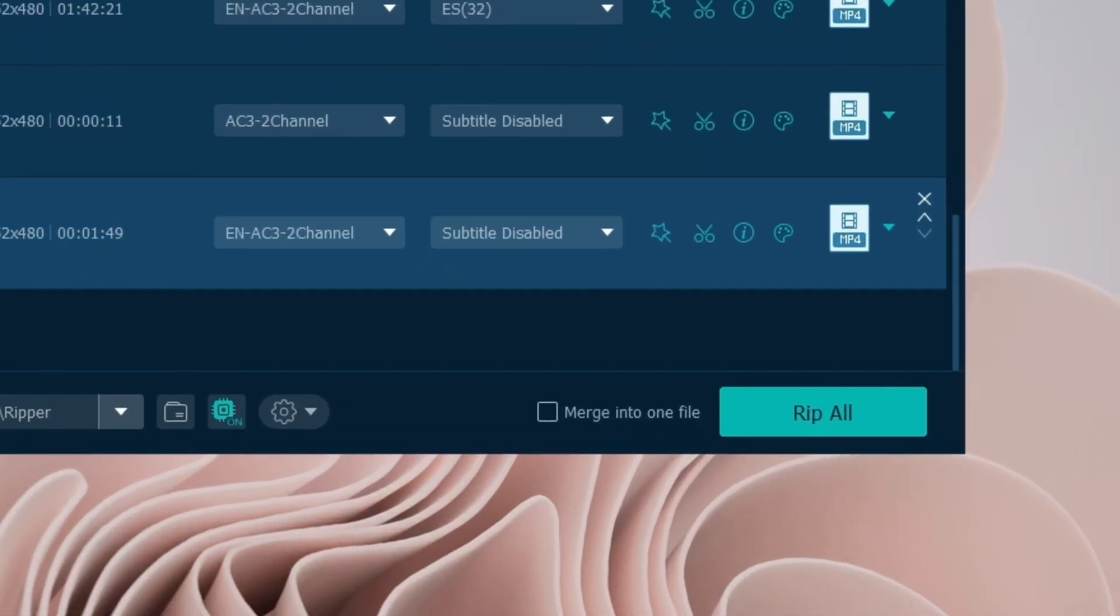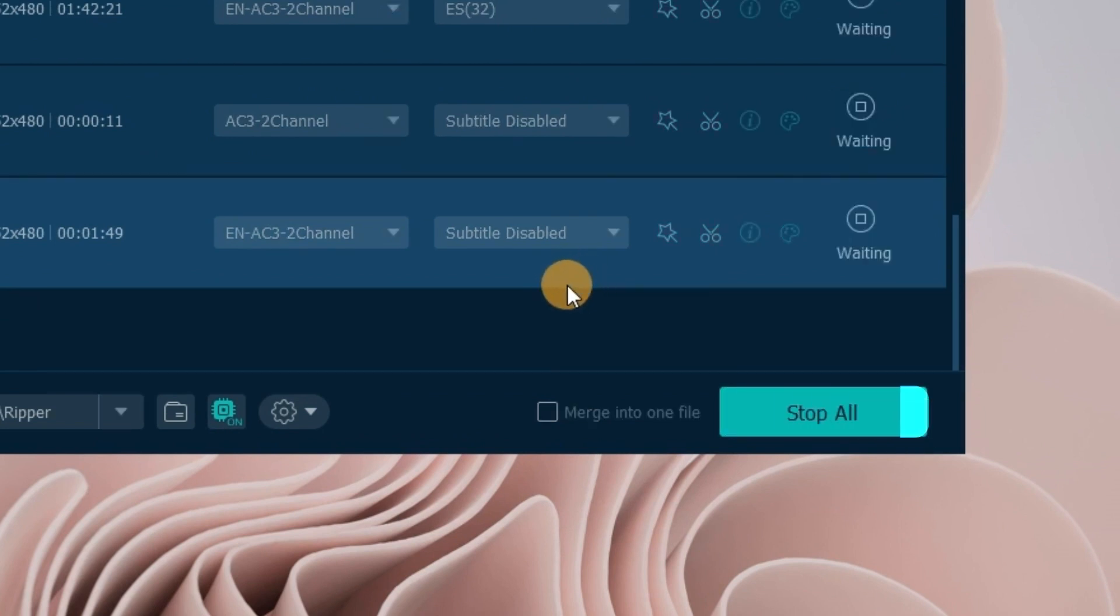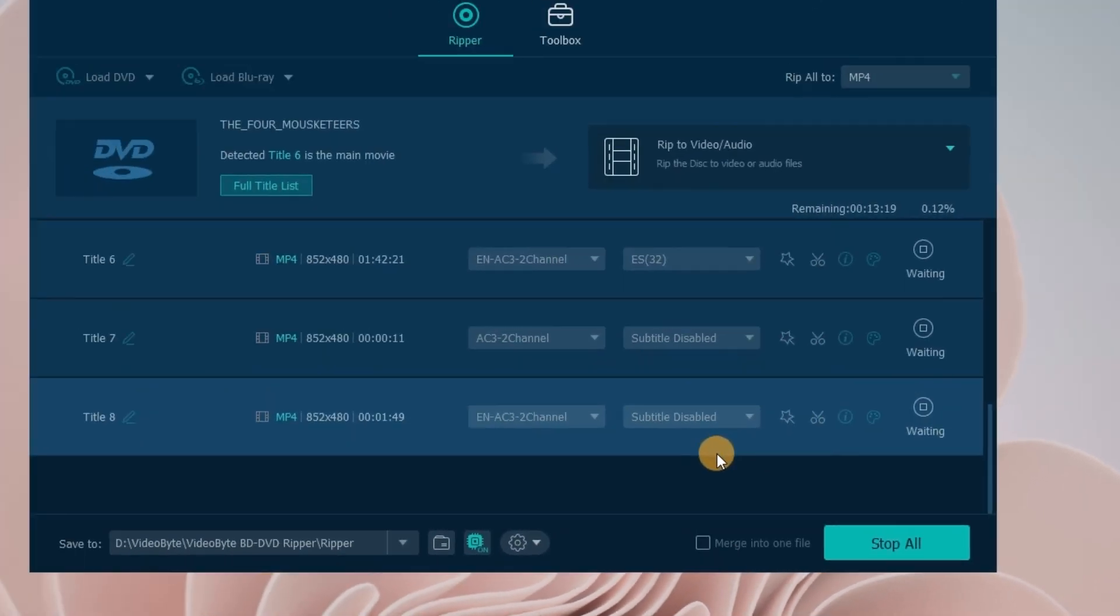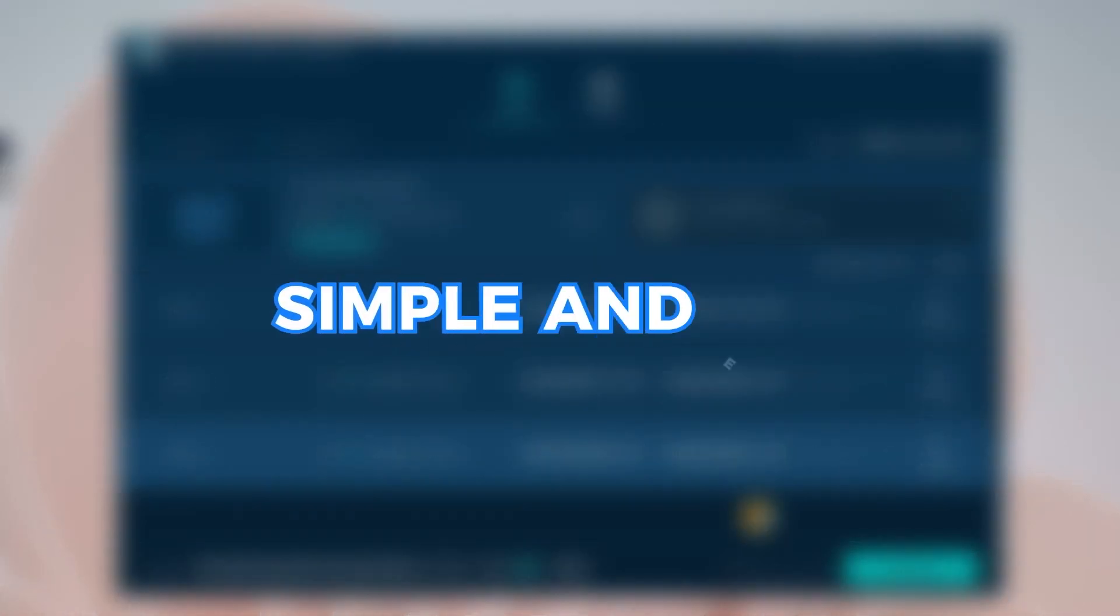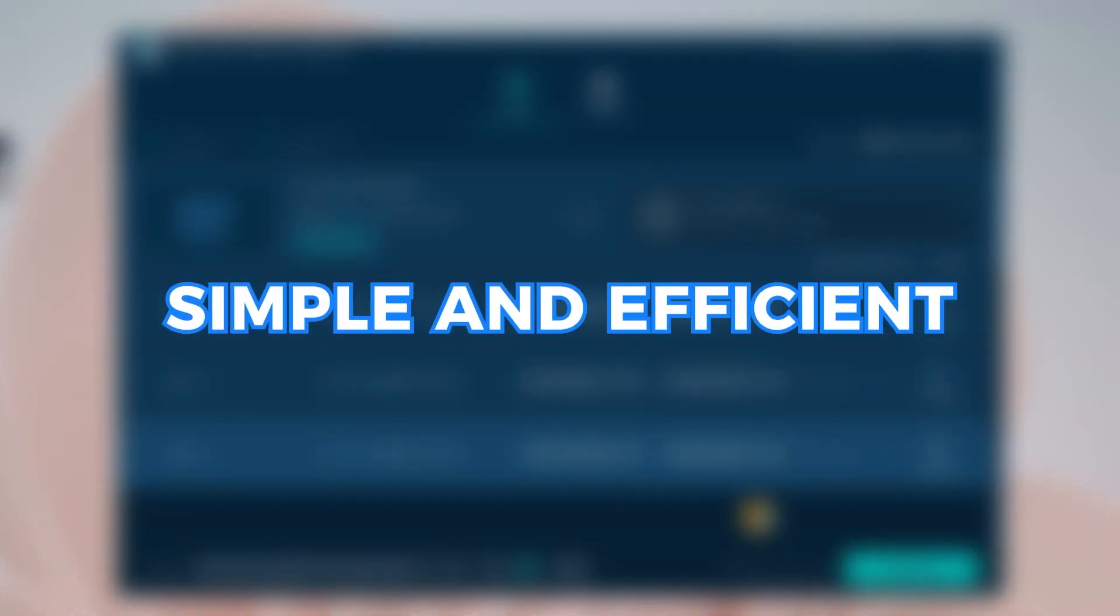At last, you may process your ripping by clicking Rip all. Wow, it is really simple and efficient.